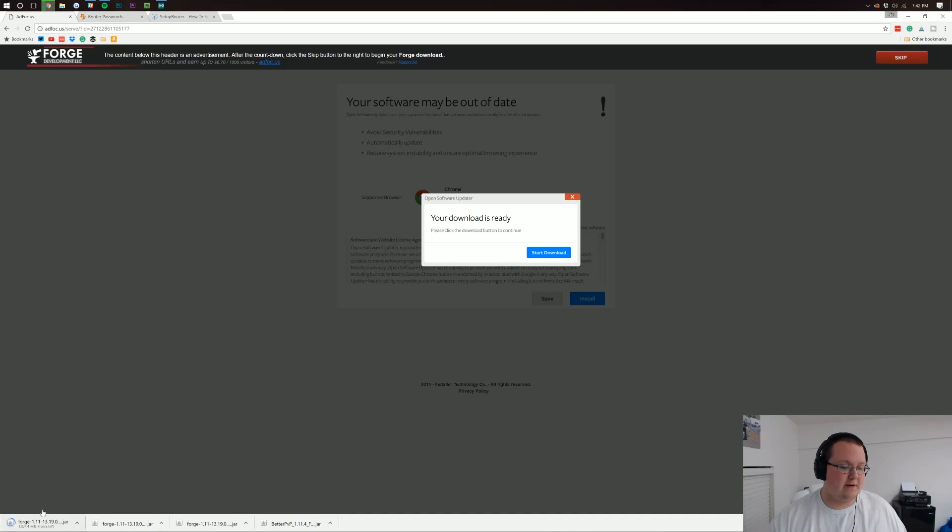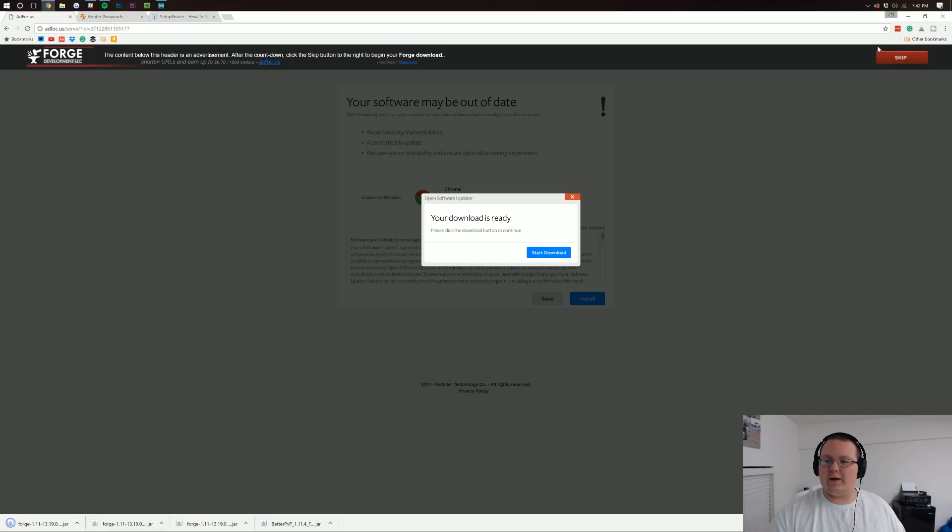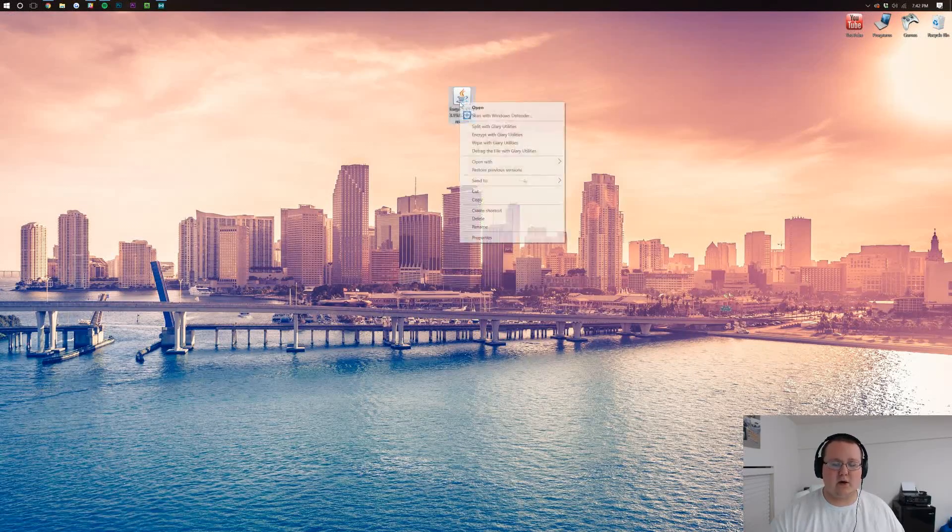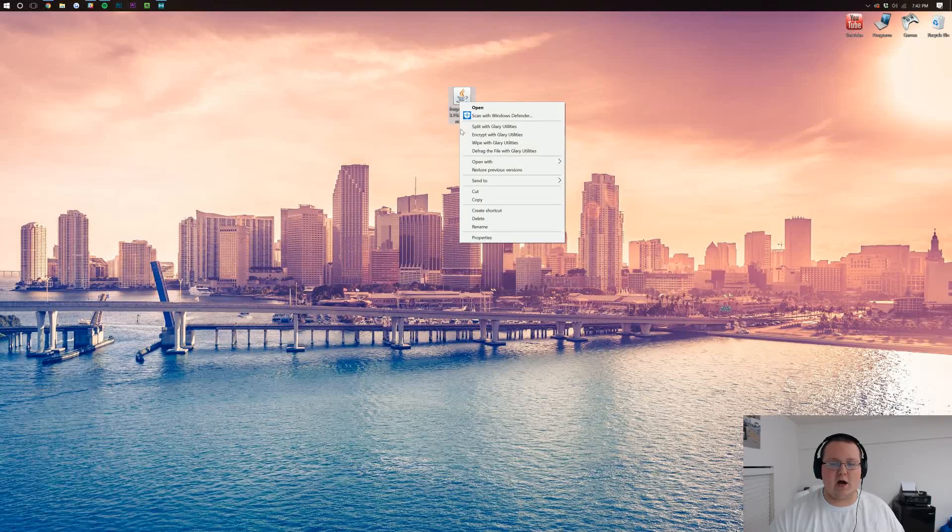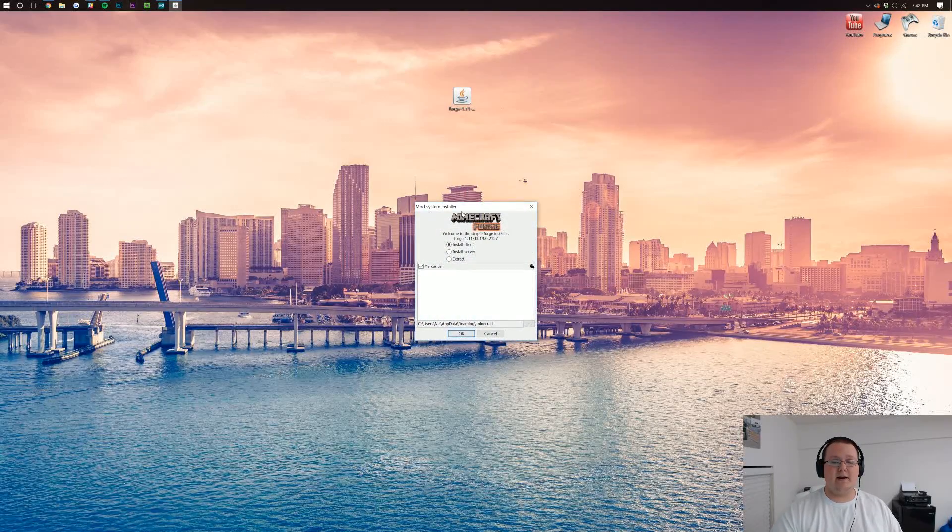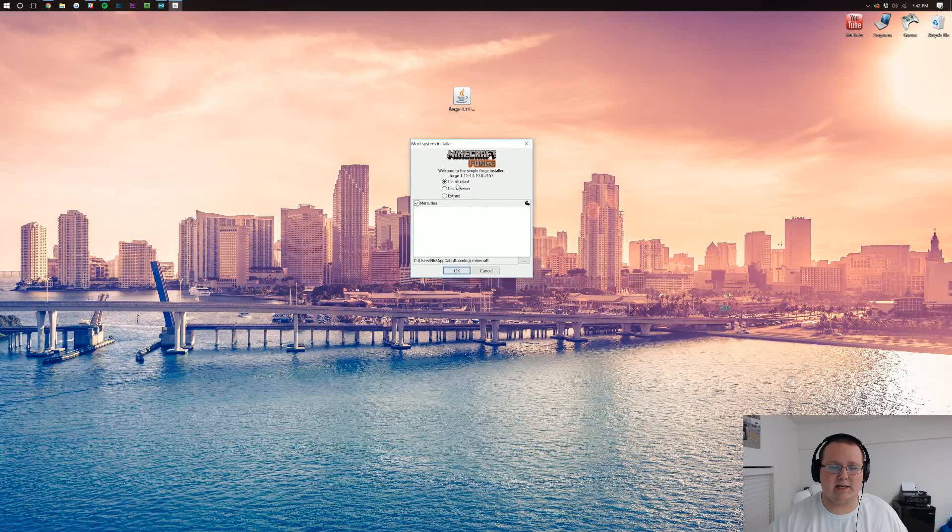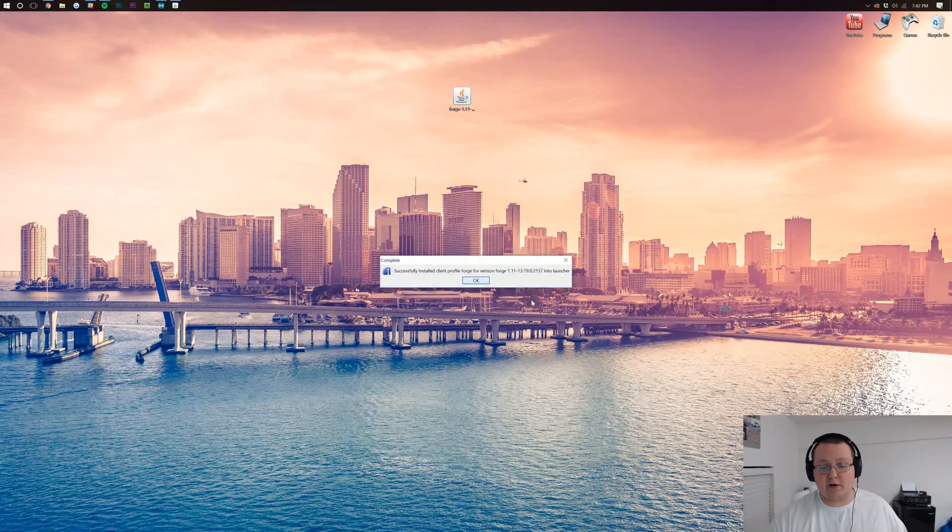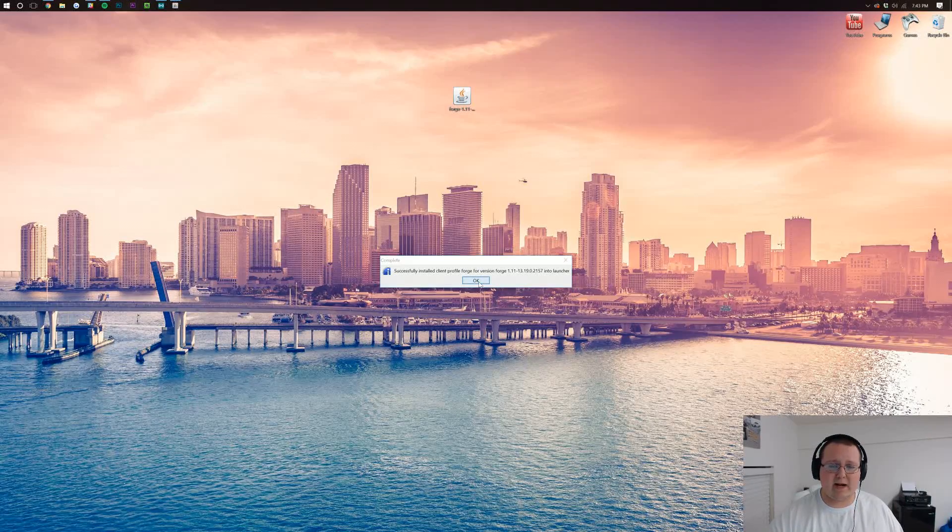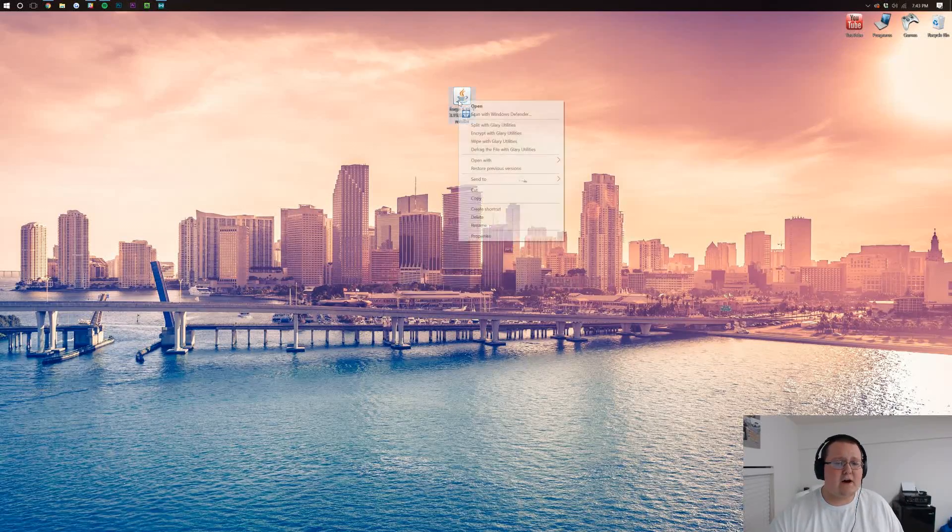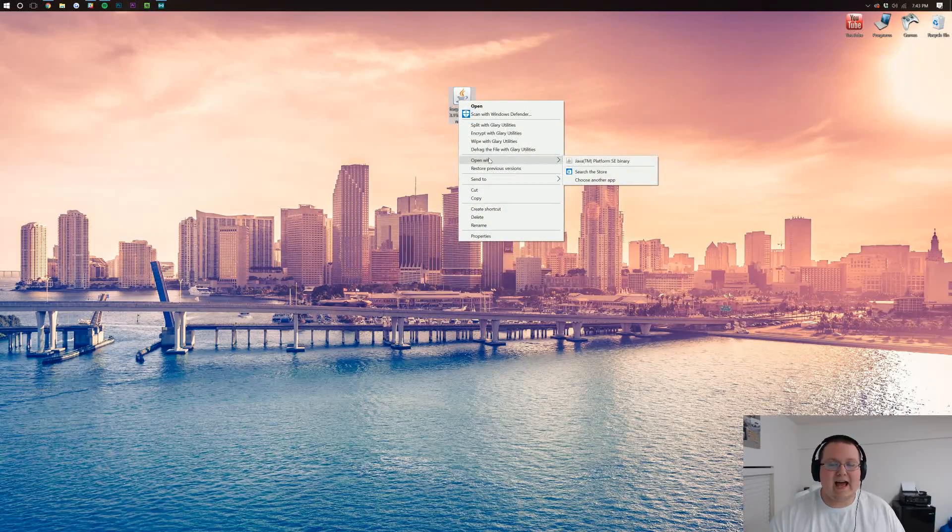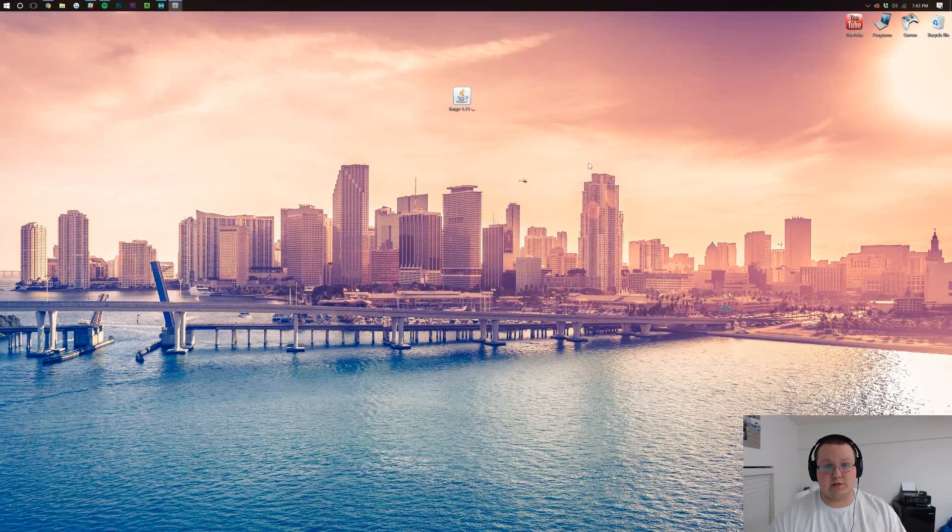Now it's going to probably ask if you want to keep this. We do. Now if we minimize our browser, we have Forge that we downloaded here. Let's go ahead and open with java.tm.platform.se binary. It opens up this handy little mod installer. We want to go ahead and click on install client, click OK. It will go through and install the Forge client. You might be wondering why we just installed Forge locally - because you need that to be able to play Forge on your server.